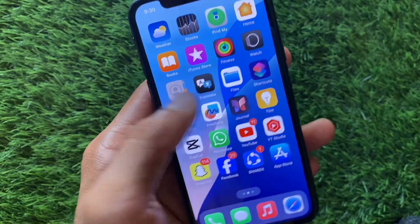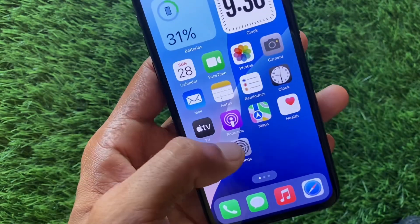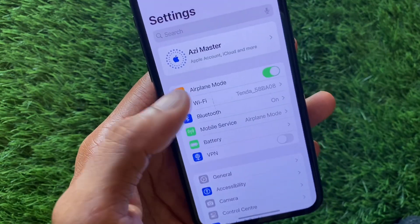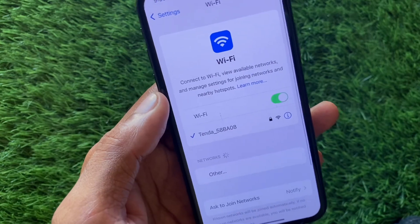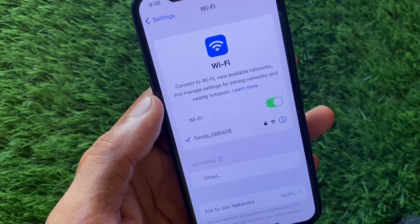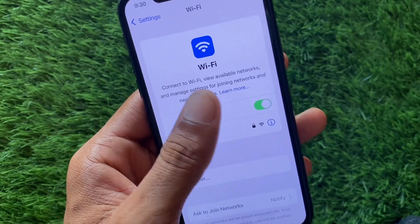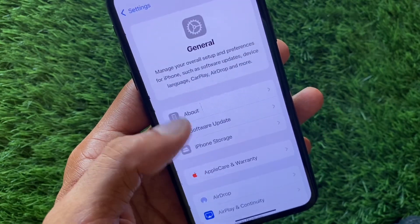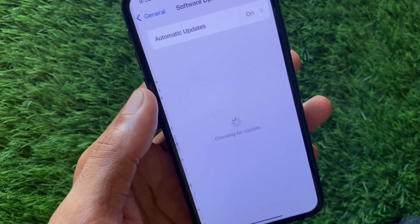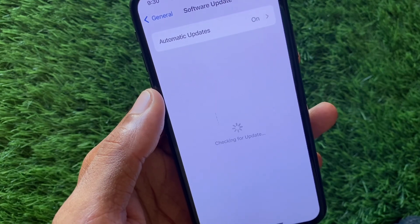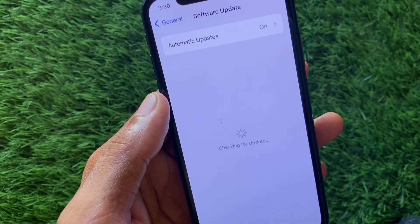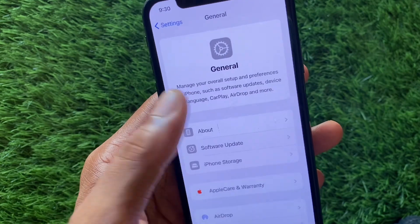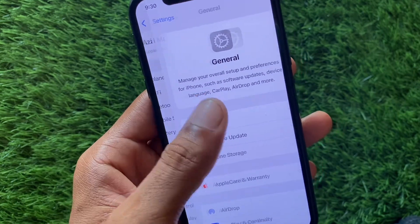Let's get started without wasting any time. First of all, you need to open your Settings. Make sure that you are connected with a strong internet connection. Now you need to go to check for software update and update your device to the latest iOS version. After this, go back.